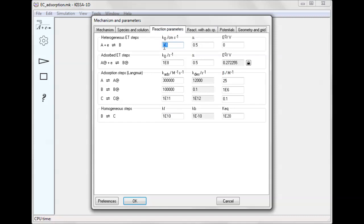Parameters of electron transfer steps are as usual for the Butler-Volmer formulation. Adsorption steps are characterized by the adsorption and desorption rate constants, or by the adsorption rate constant and equilibrium constant beta.